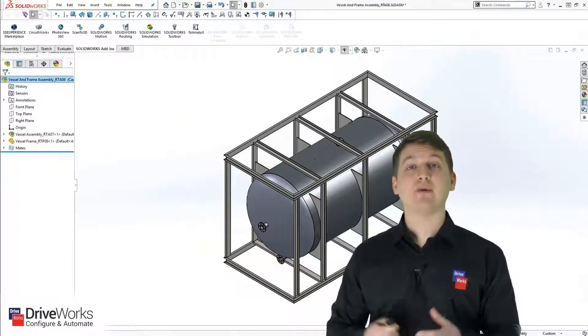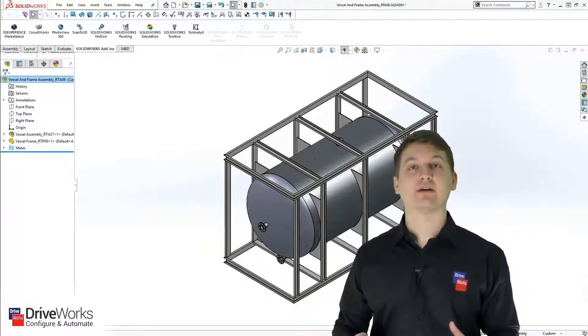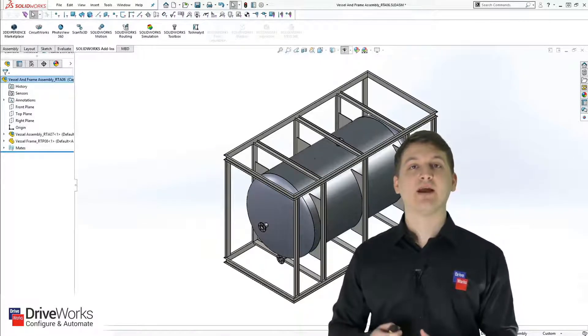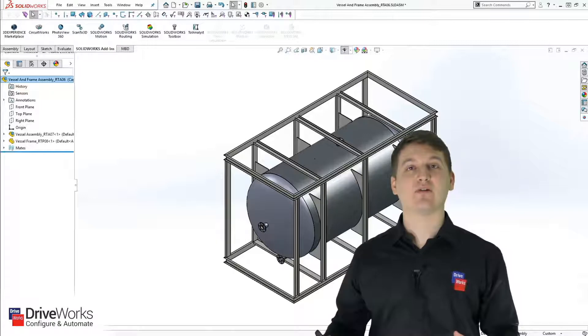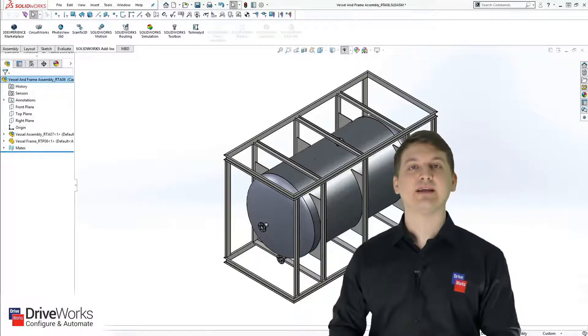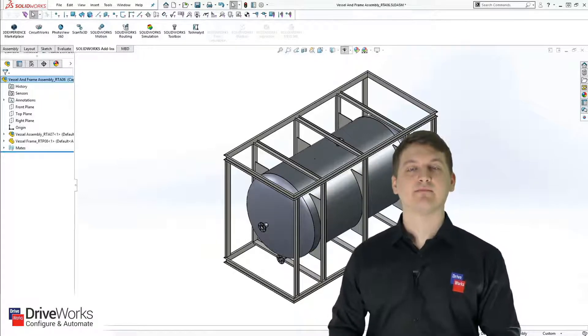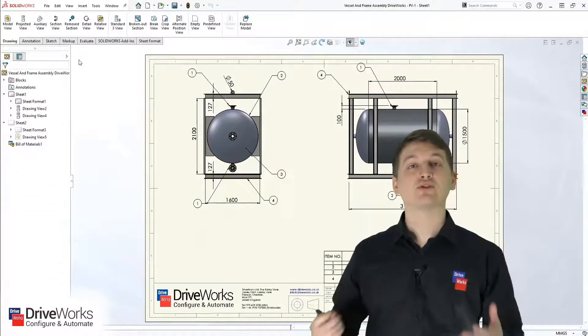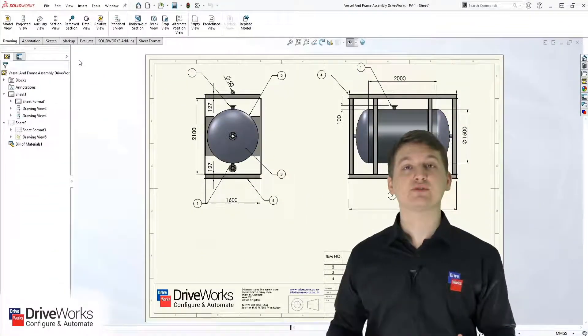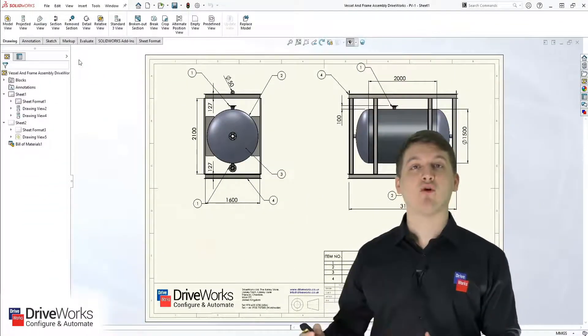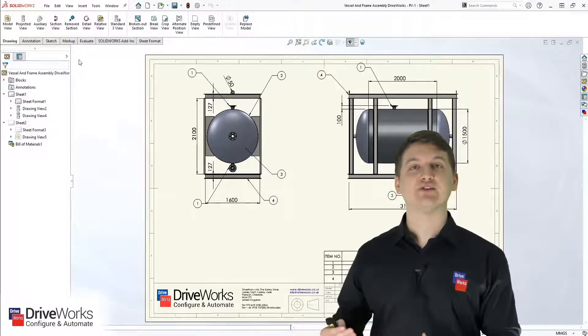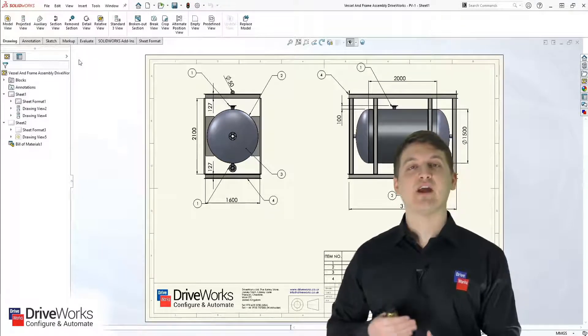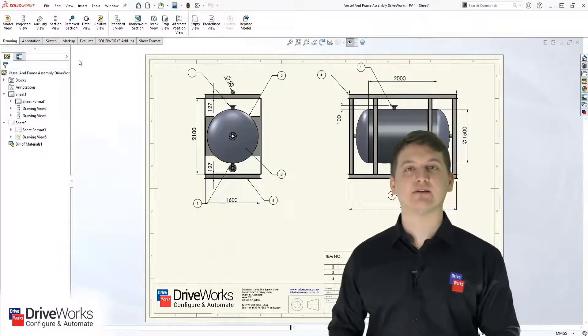Then we just repeat that process for all of the different parts within our assembly, like the actual pressure vessel itself, the cage, and any other components that need to be updated. Once we've finished the models, we can then move on to the manufacturing drawings, again updating these drawings for each new part and assembly.